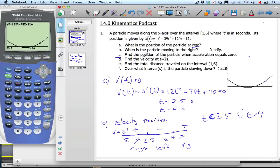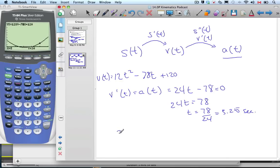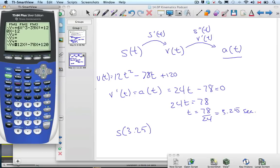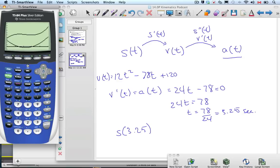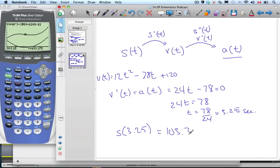The question asks for the position of the particle when acceleration is zero, so we need to find s at t equals 3.25. There's our position equation. Let's go to the graph and trace at 3.25 — making sure we're on y1, the position function. We get 103.375. There are no units. Rounding to three significant figures, that's approximately 104.